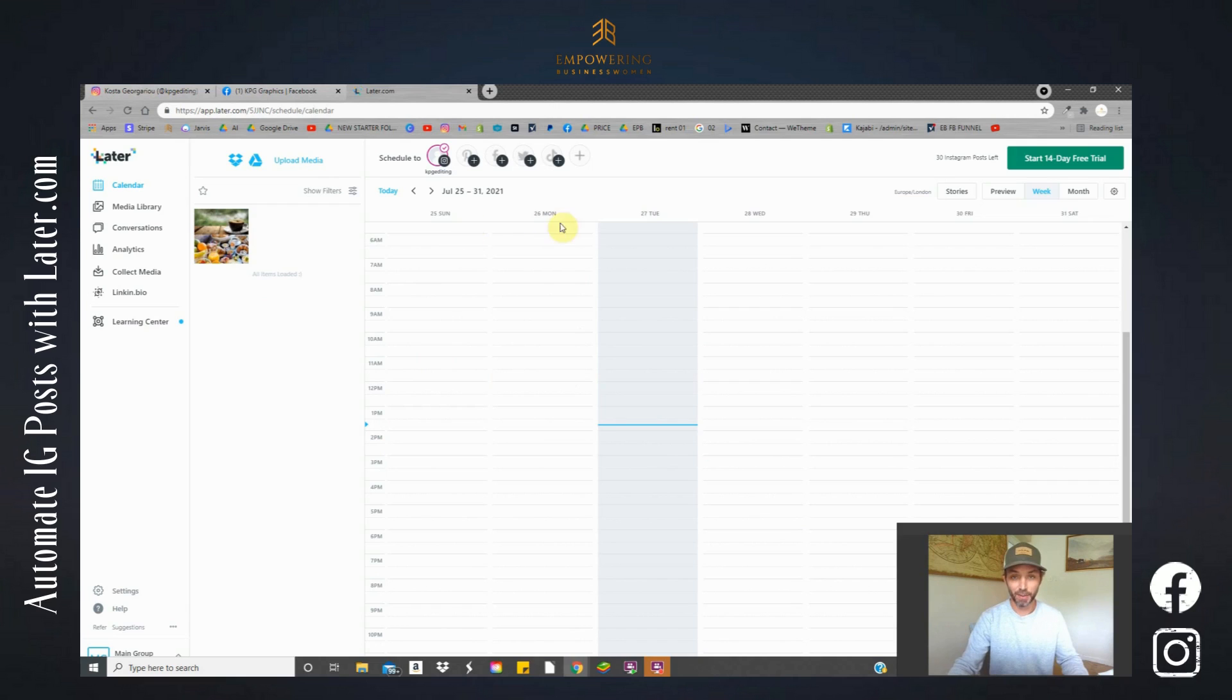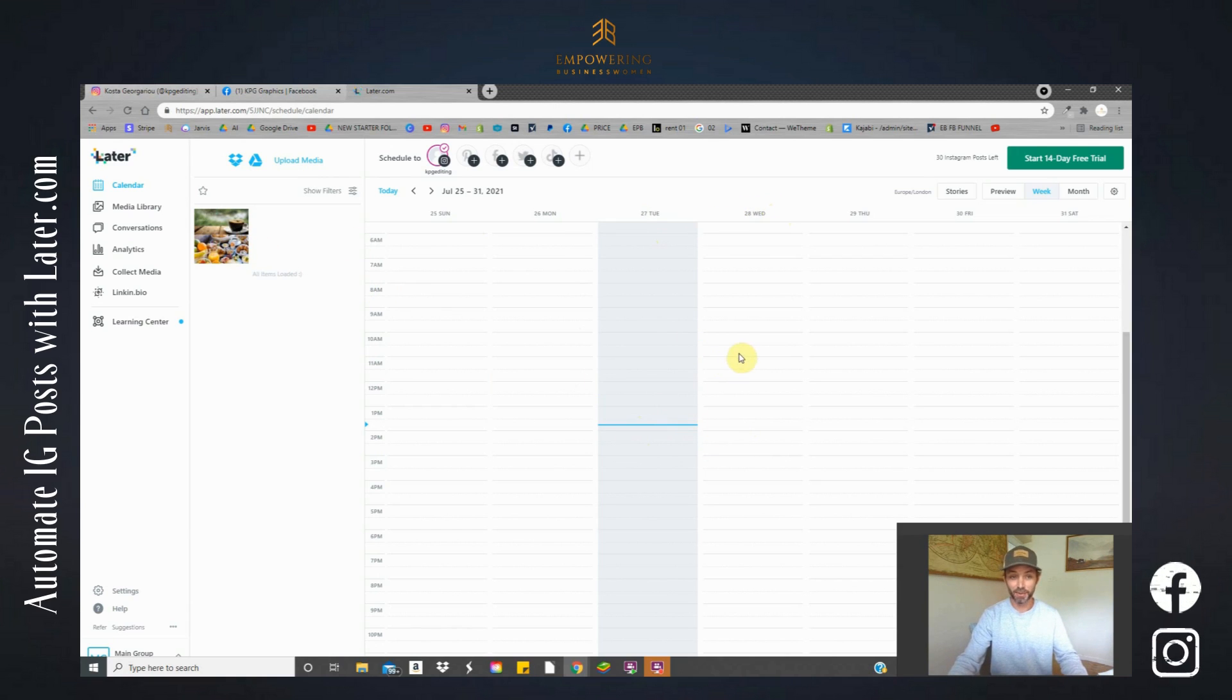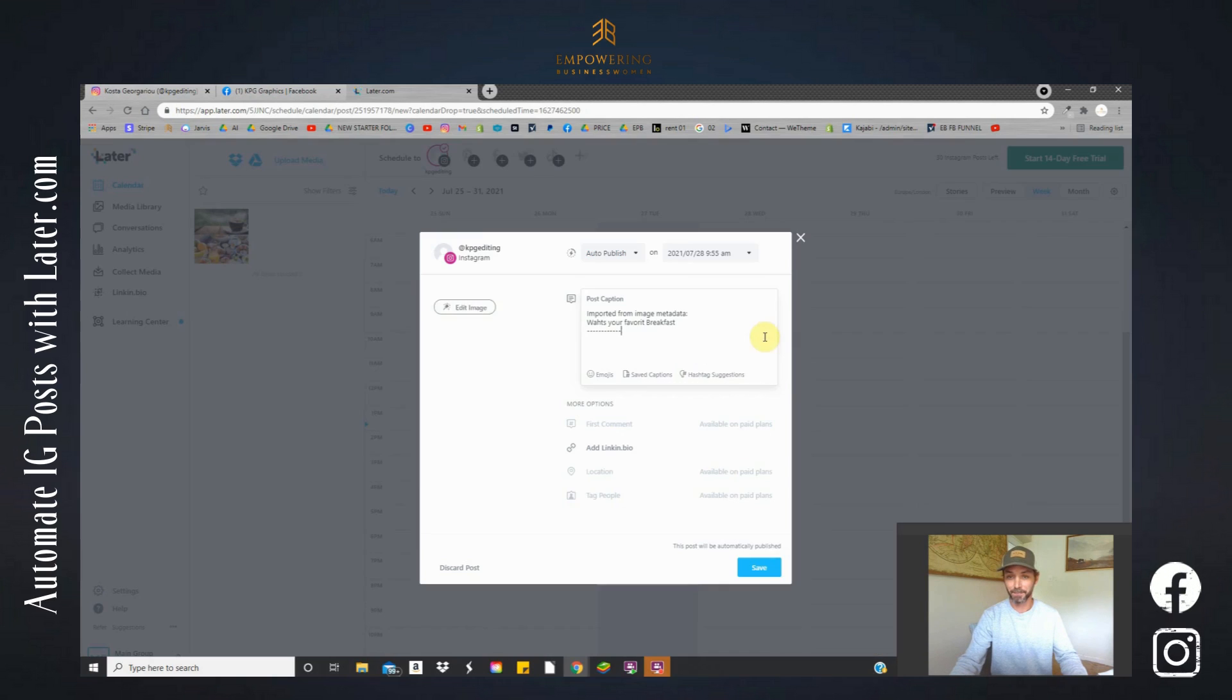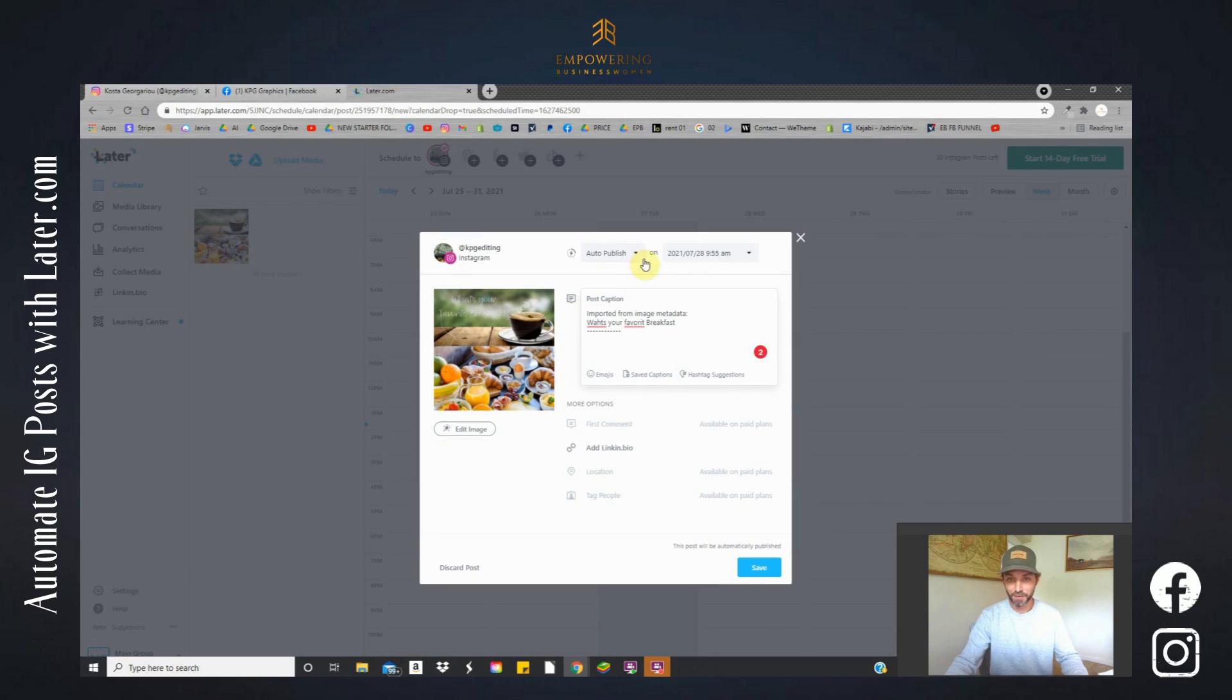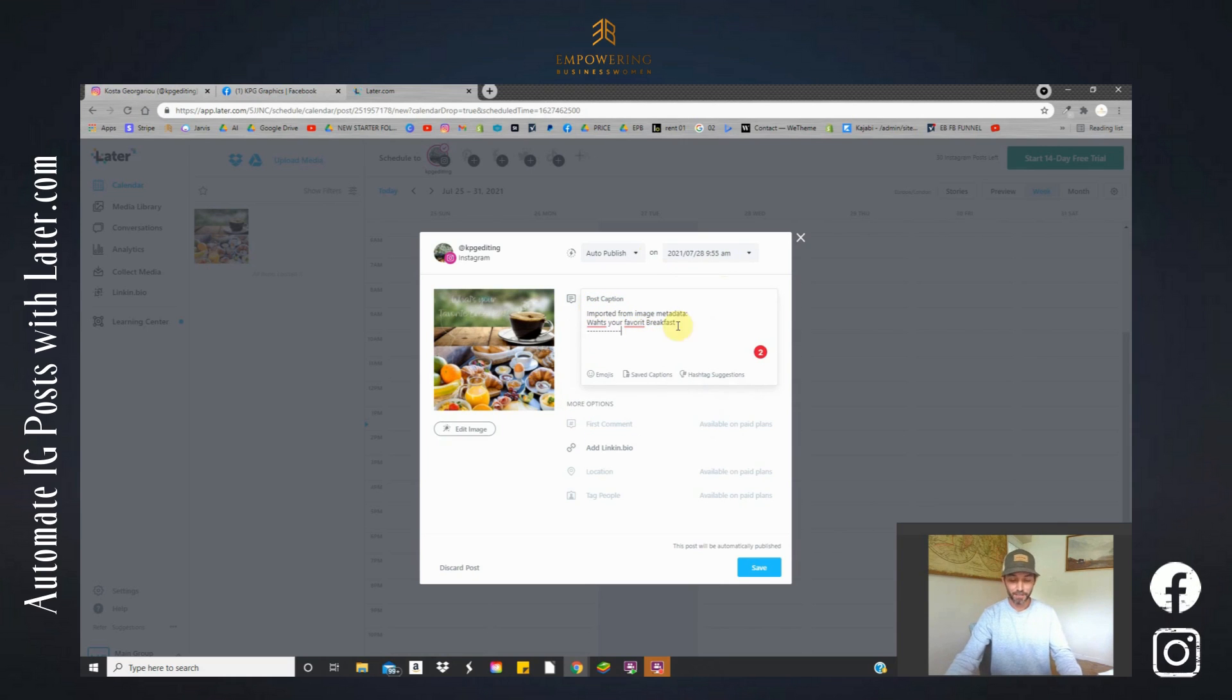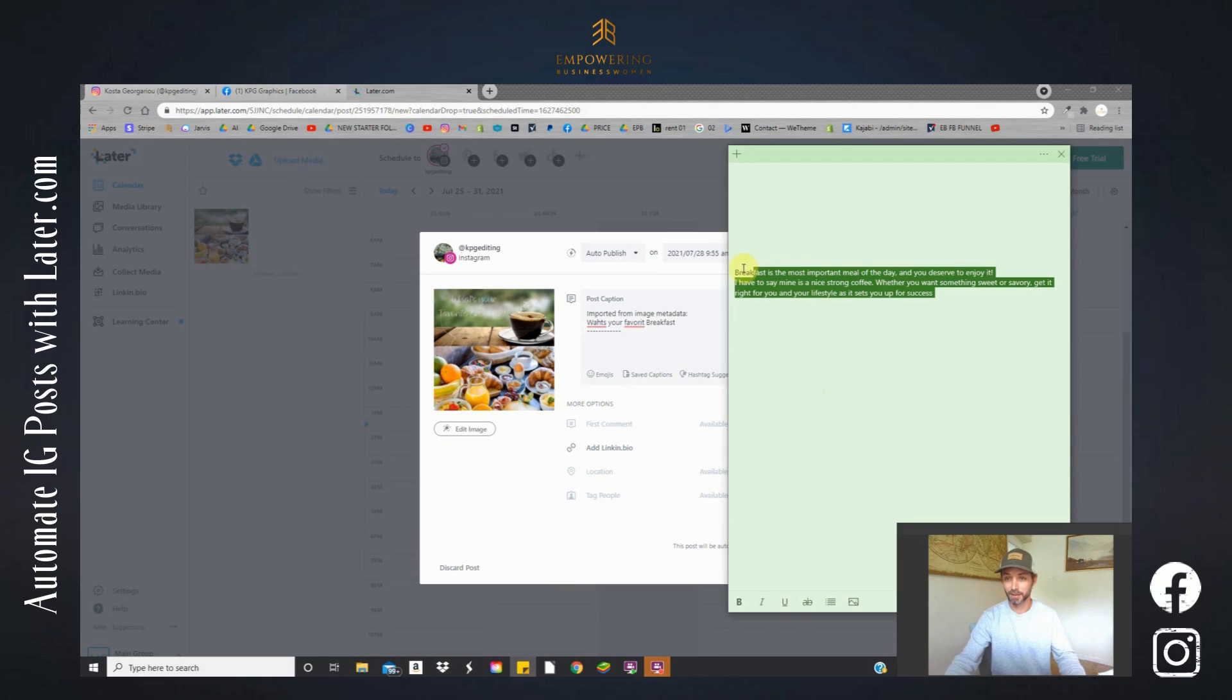Now here we have our calendar. Today is Tuesday the 27th of July. Let's say we would wish to schedule this for Wednesday tomorrow and I wish to schedule it for 10 a.m. Let's drag our image that we just uploaded to our calendar 10 a.m. There we go, it's dropped in. So let's just double check the information here. Is everything we need? It's scheduled for 9:55 a.m. I'm happy with that. It's not exactly 10 on the dot. That's fine.